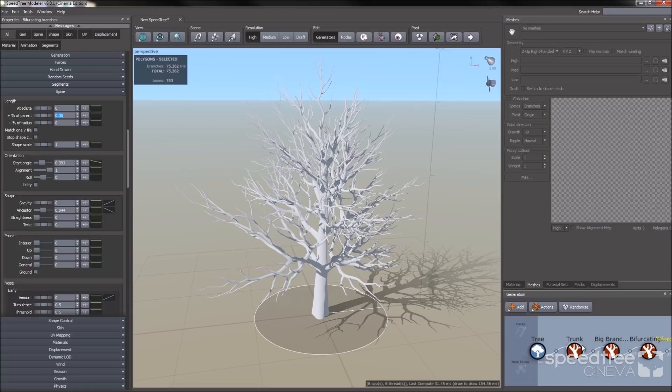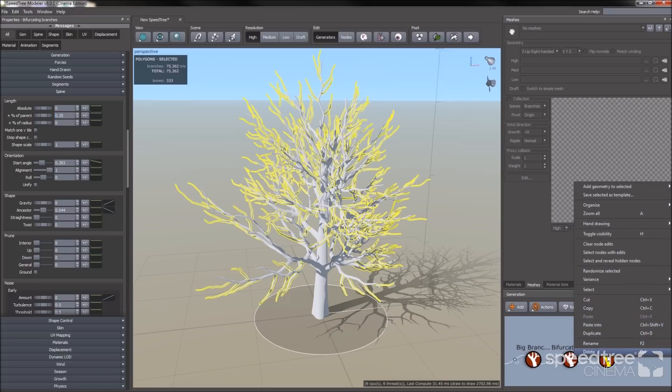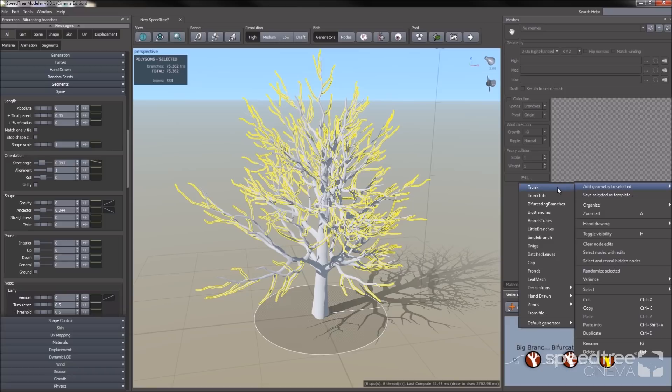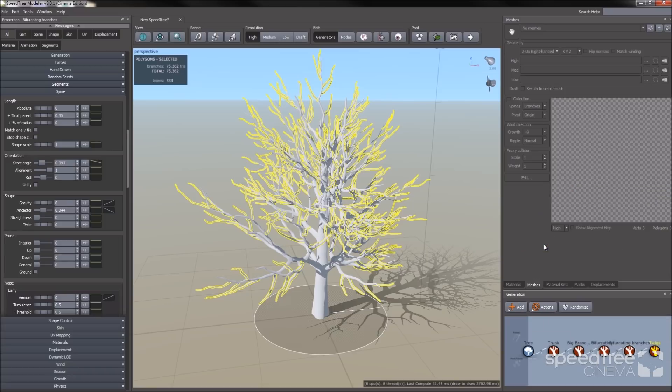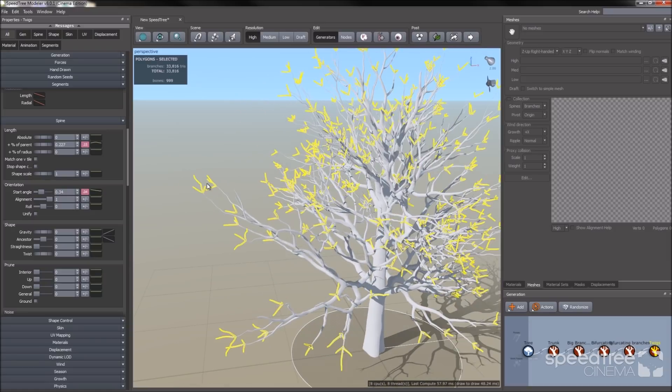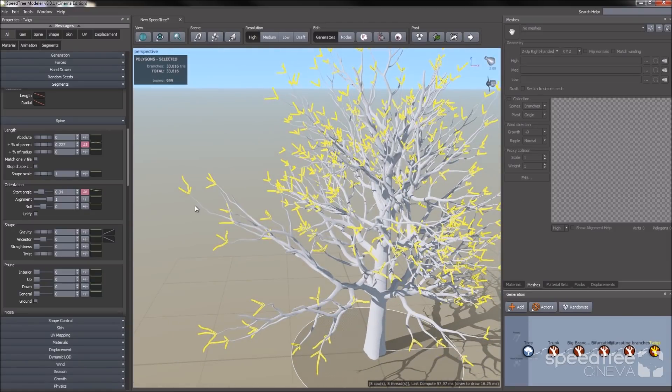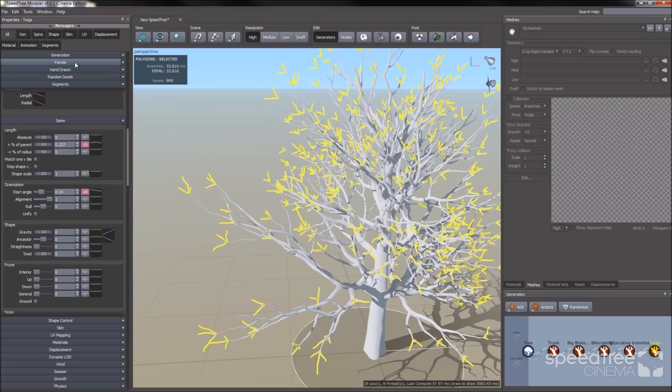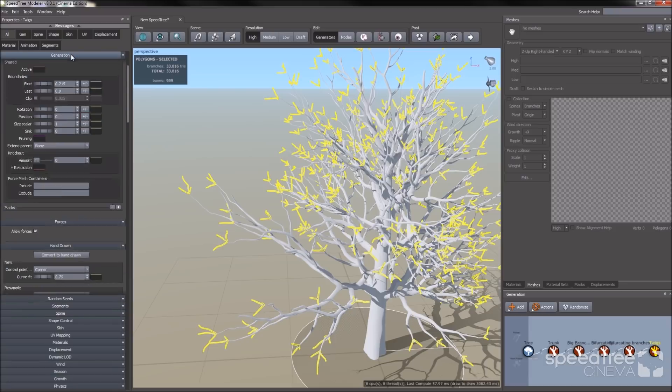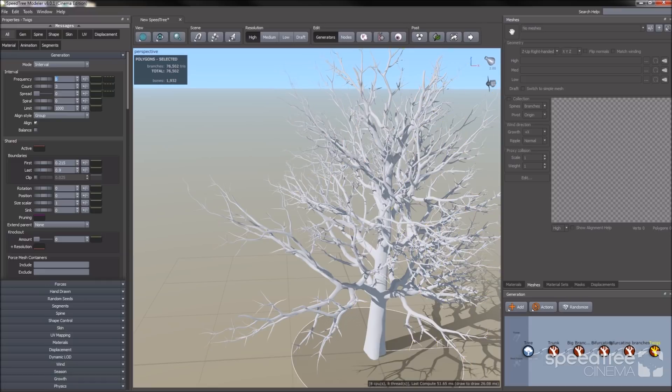Next, I'm going to add the twigs generator. I'm going to go back to my add geometry selected and I'm selecting my twigs. You'll notice it seems to be three at the top. I'm going to change this by going to the generation group. I'm going to increase the frequency, that way I have more twigs on the branches. And then I'm going to add some spread, that way they're not all bunched together on the same plane.